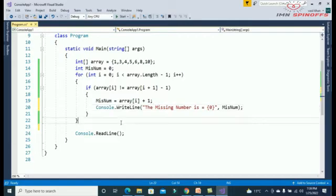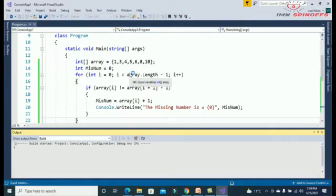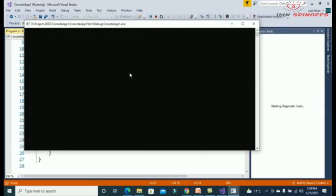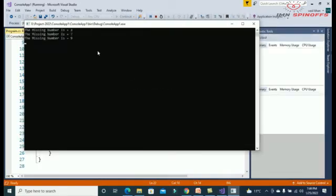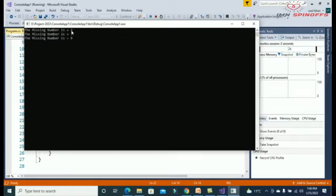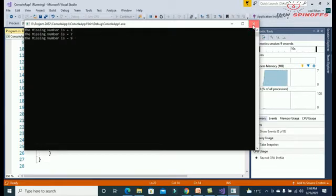Okay, save and run. See, the missing numbers are two, seven, nine. Okay, three missing numbers in the array.